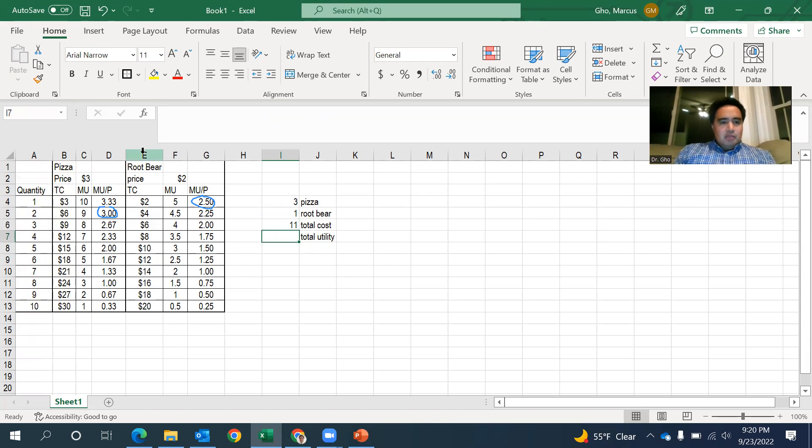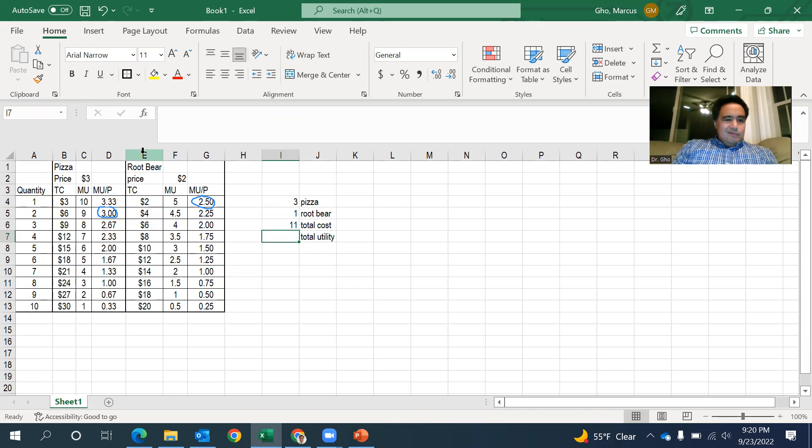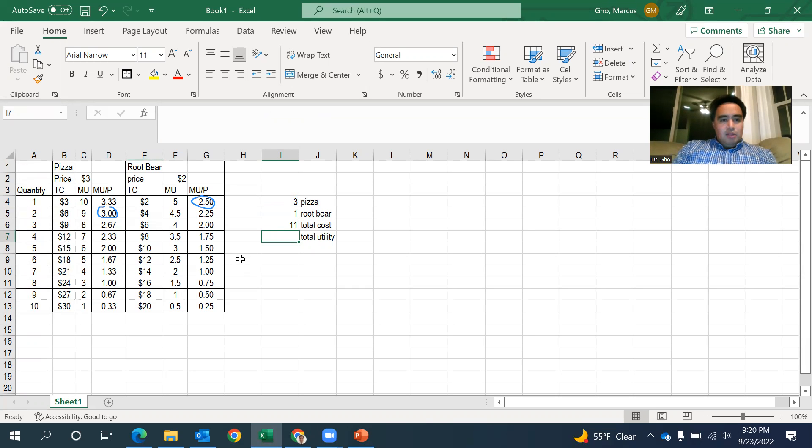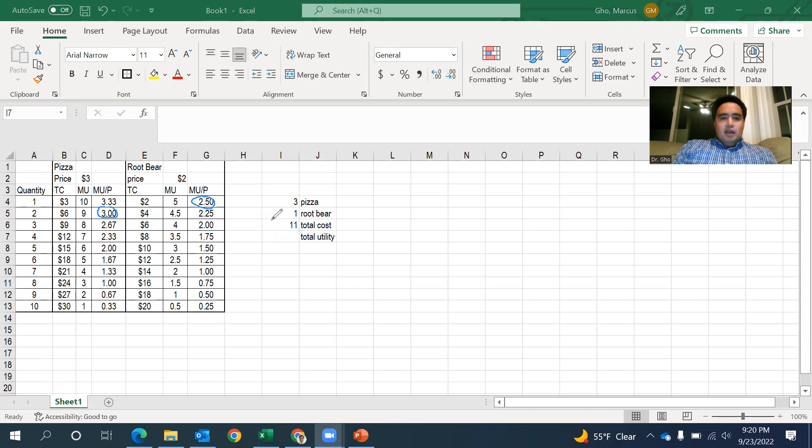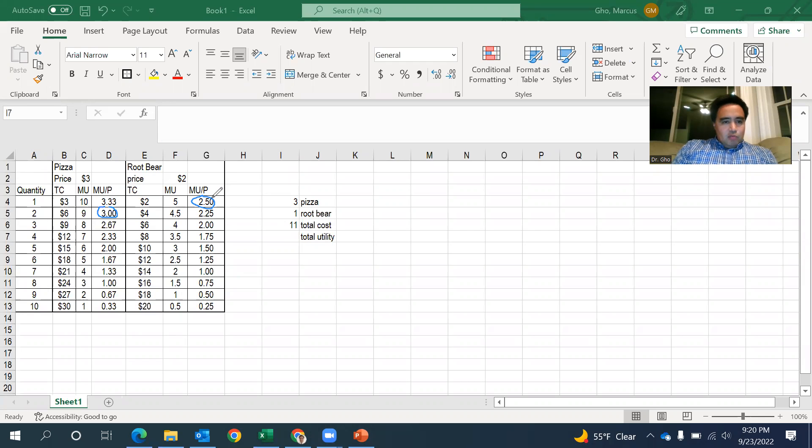If I still got some money in my pocket, I can keep going. Great. Let's say I've got, oh, maybe 20 bucks to spend total. And so I'm just going to keep eating pizza, keep drinking, drowning those root beers until I can get to where I spend all my 20 bucks. Okay, so I'm at three pieces of pizza and one root beer. I'm at 2.5.